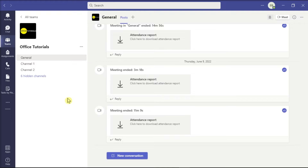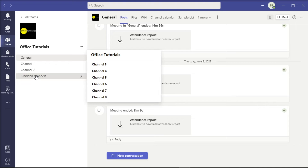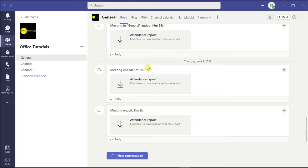To display all the channels from the left pane, all you have to do is select the hidden channels, hover your mouse to the channel you want to be displayed, and then select the option Show. You have to do this for all the channels until there are no hidden channels left.